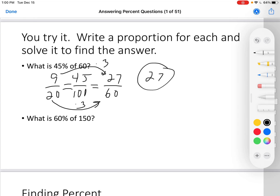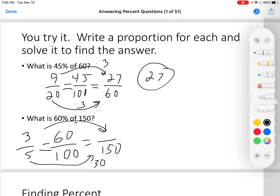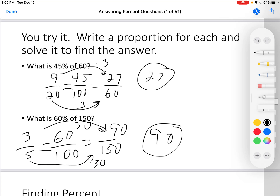What is 60% of 150? 60 over 100 equals blank over 150. Simplify this — divide both by 20, I get 3 over 5. 5 times 30 is 150, 3 times 30 is 90. The answer is 90. Any questions? Ask your teacher.